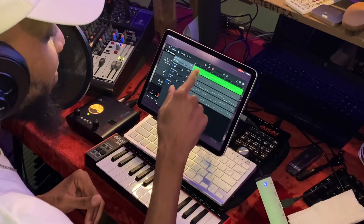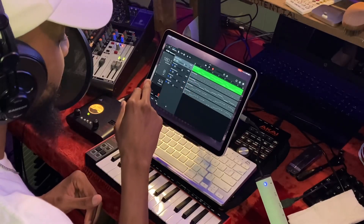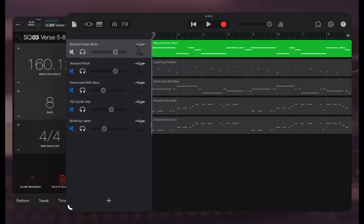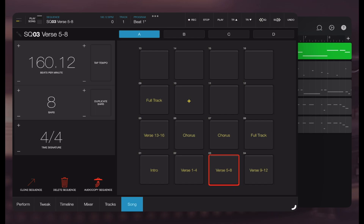As you can see, I have five different leads here. I'm going to play everything but I'm going to show you what I started off with. I'm going to go back to the IMPC Pro app — started with the drum.